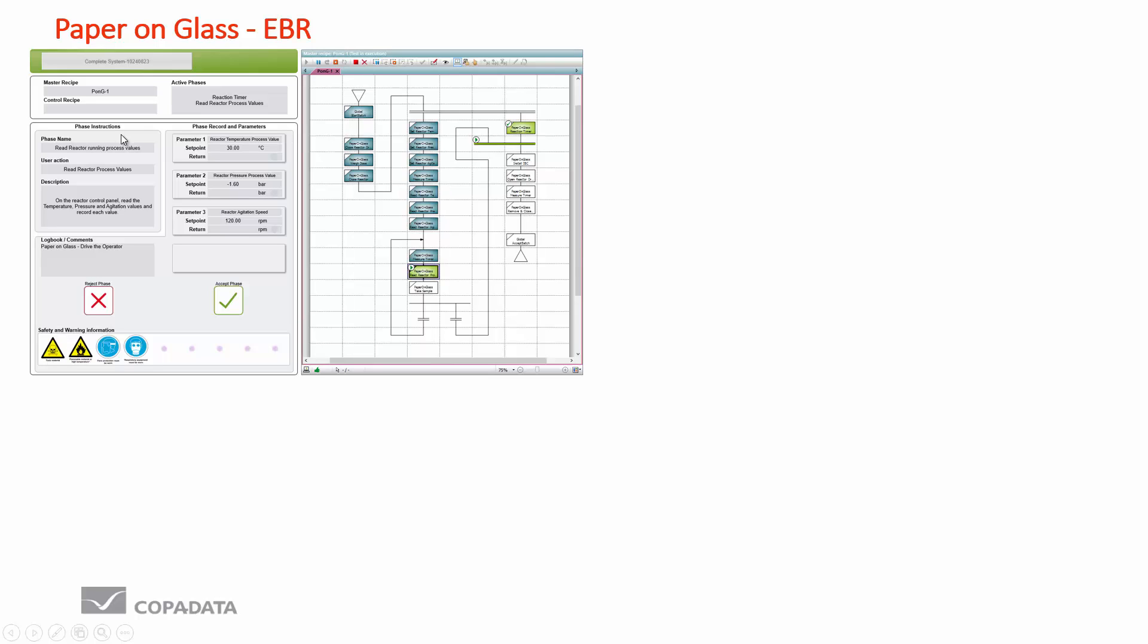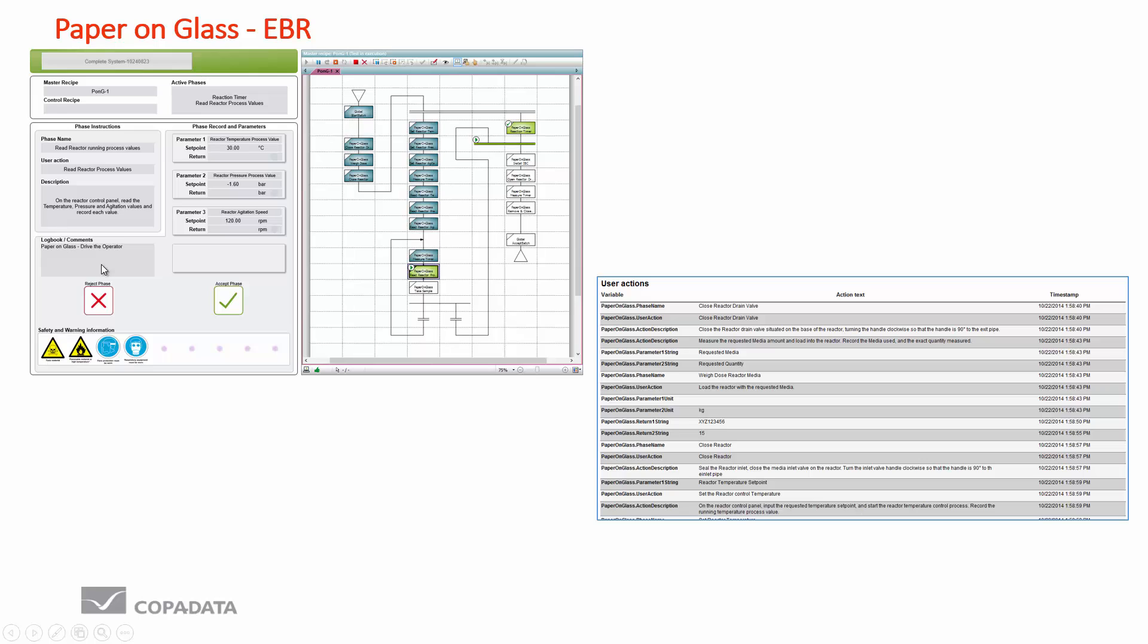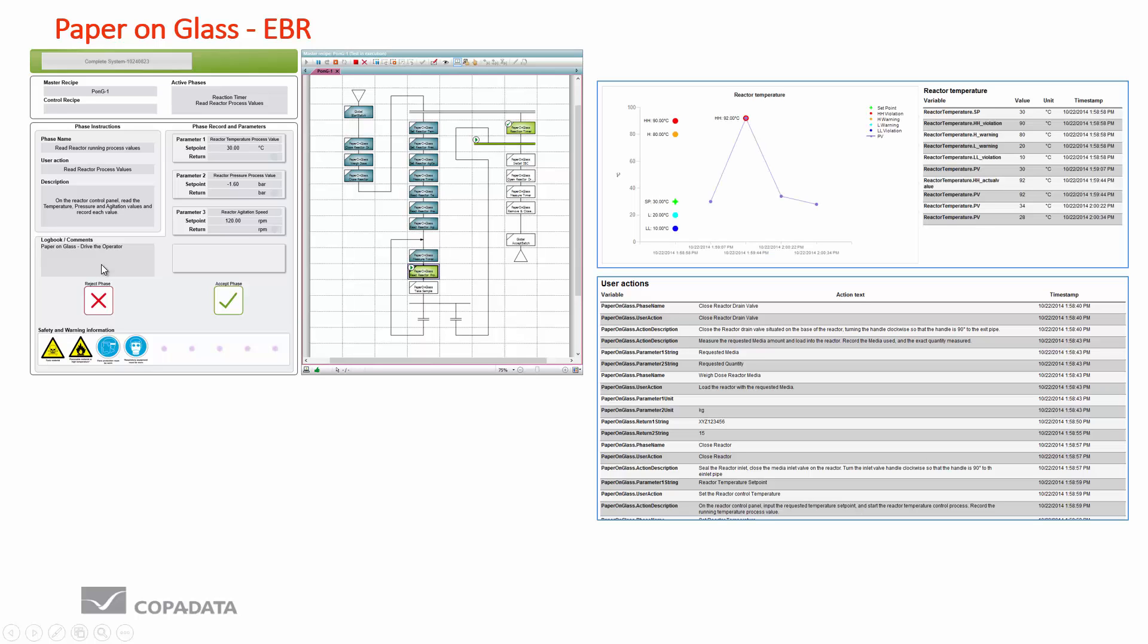On the left hand side we can see that phase by phase, task by task, the operator gets a very clear instruction of what is needed to be carried out. At the bottom we get certain hazard information and safety equipment advice. In the middle section we have a recording area where the critical quality attribute values can be recorded for each individual phase. Without these values being populated we are not allowed to continue the batch, or we can reject the phase if we have a certain comment. Incidentally the comment can be added to at any point in time, therefore we have an electronic logbook in the system as well.